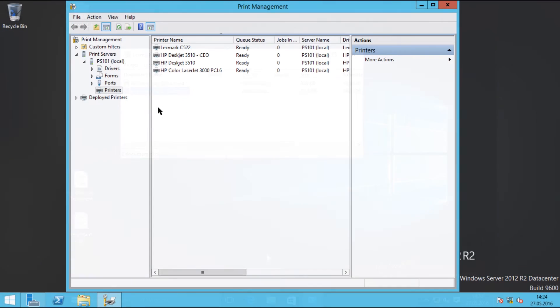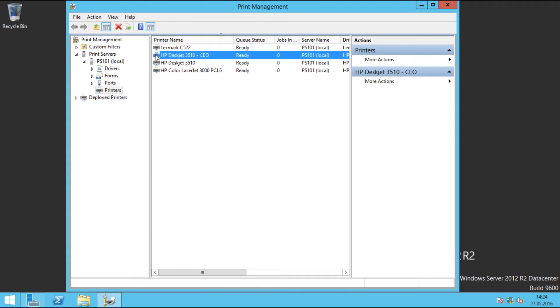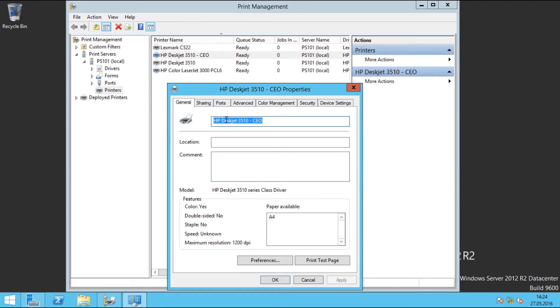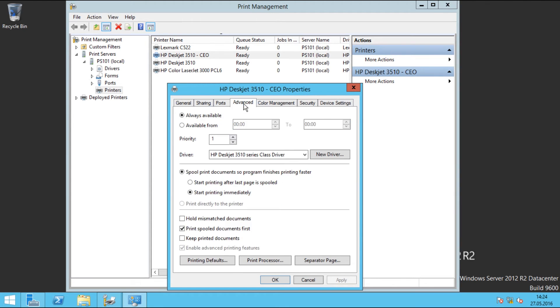In a similar way, a printer itself can also be assigned a higher priority. To do so, go to properties, click advanced, and then change the priority number. This means that this print object has a higher priority on the print server.